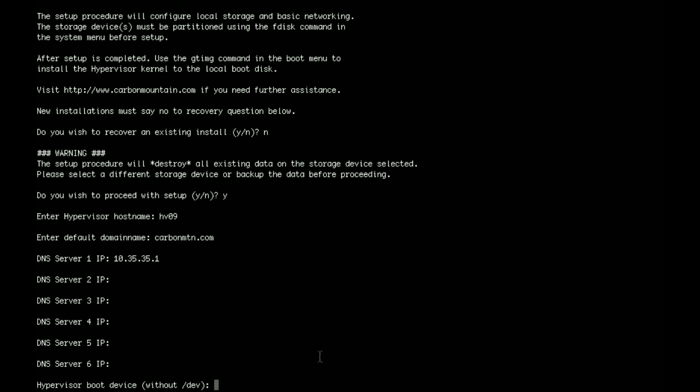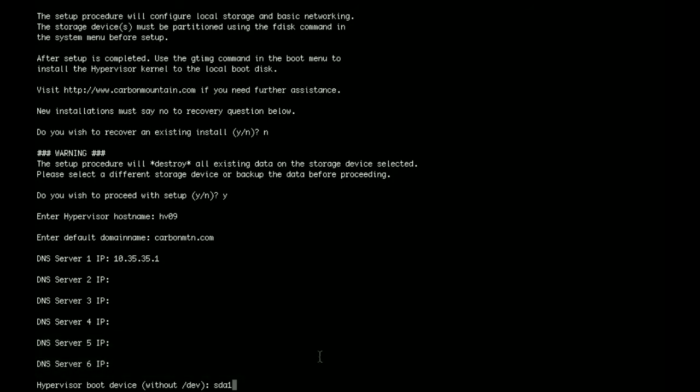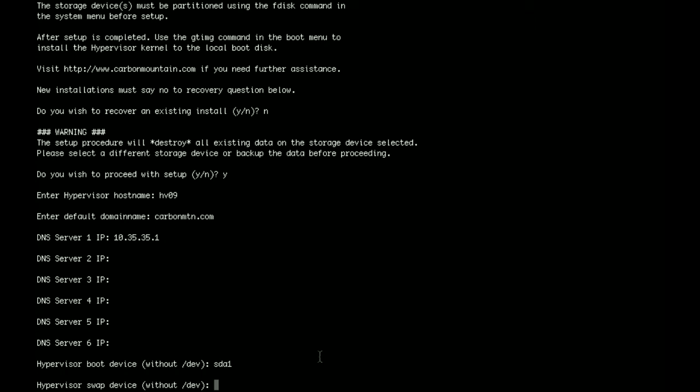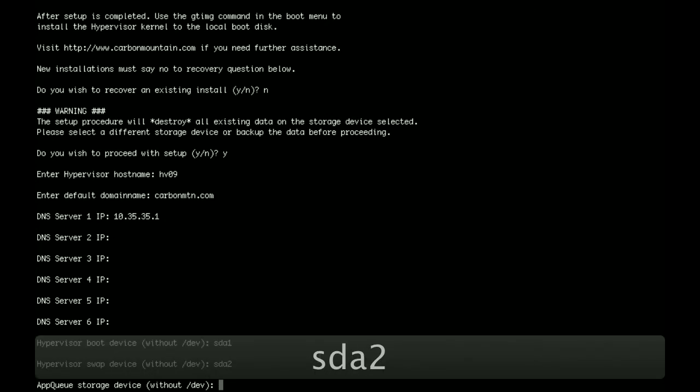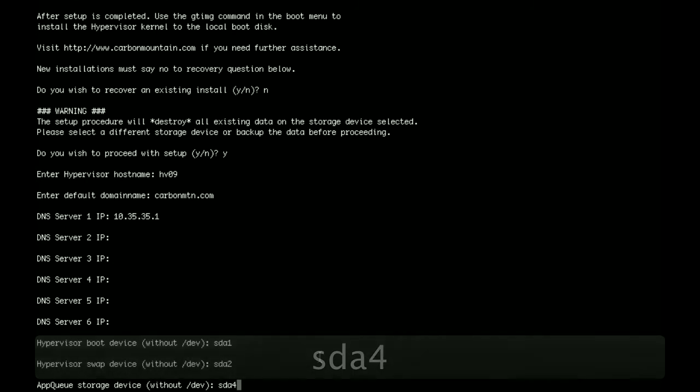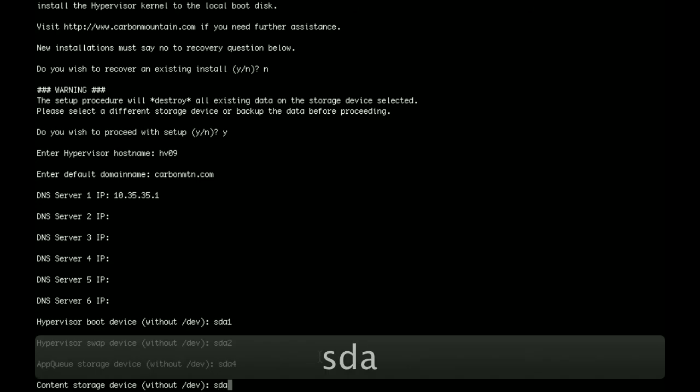Okay, now it's going to ask us for the hypervisor boot device. This is the actual boot partition. So here you just do sda1, sda being the drive we just ran fdisk on and created the partitions, and then one being the first partition on that drive that we wish to use. So this is going to become the boot device. It's asking us for the swap device, which is sda2. It's asking us for the app queue storage device, which is the largest partition on the drive, which is sda4. And finally it's asking us for the content drive, which is sda3 for this setup.